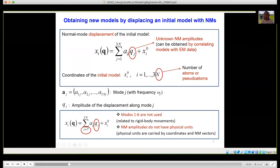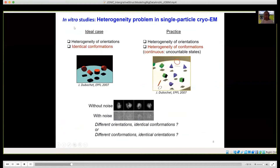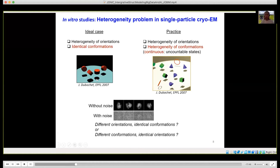We obtain the normal mode amplitudes by correlating the models with EM data. We don't use the first six modes that are related to rigid body movements. We start from mode 7, and in our model, normal mode amplitudes don't have physical limits. I will first present our methods for in vitro single particle cryo-electron microscopy studies. We start by addressing the heterogeneity problems we have with this kind of data. Ideally, in the microscope, we have many complexes at different random orientations and positions, and they have identical conformations, which leads to high resolution 3D reconstruction of the complex.